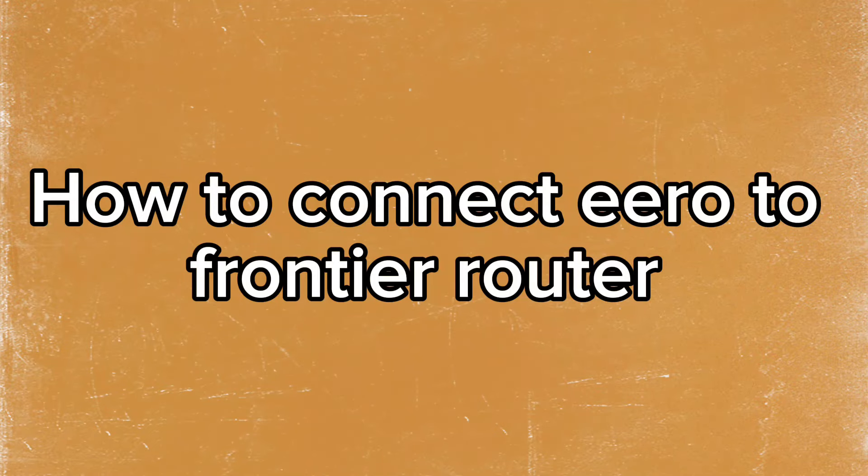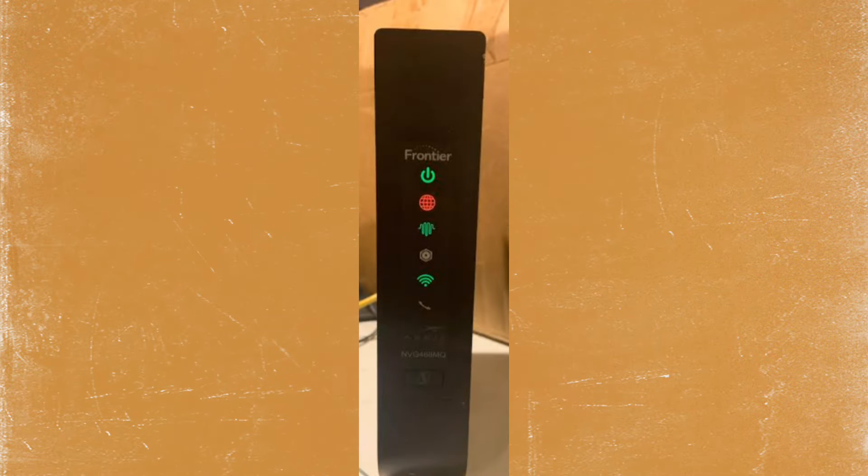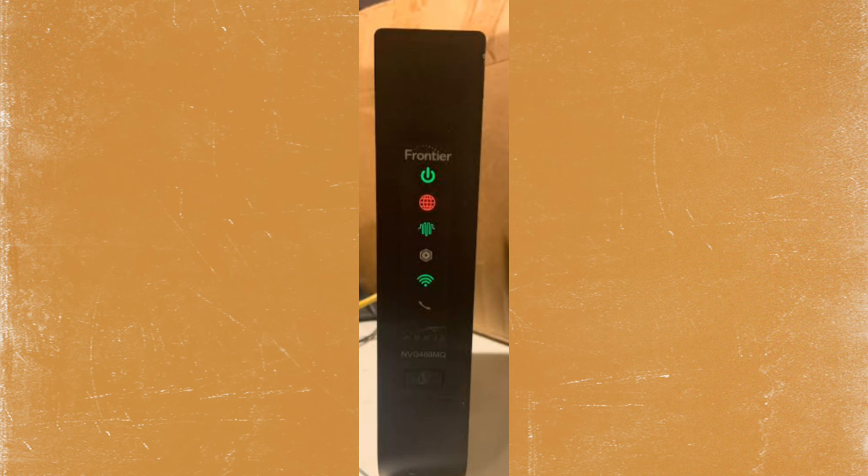How to connect ERO to Frontier Router. First, ensure your Frontier Router is set up correctly and you have internet access through it.